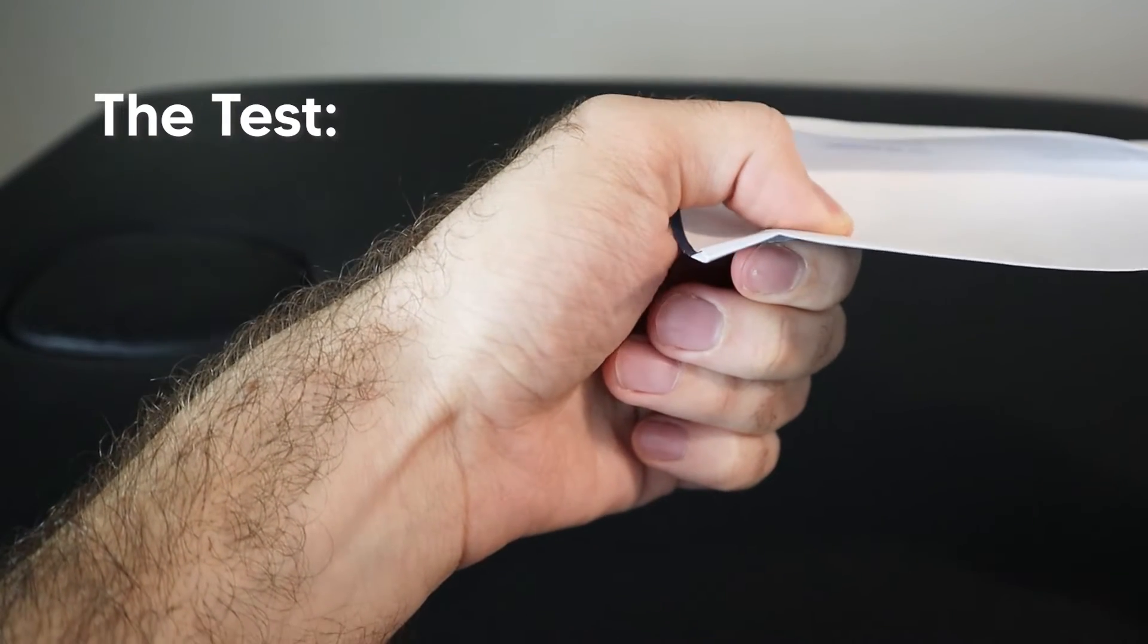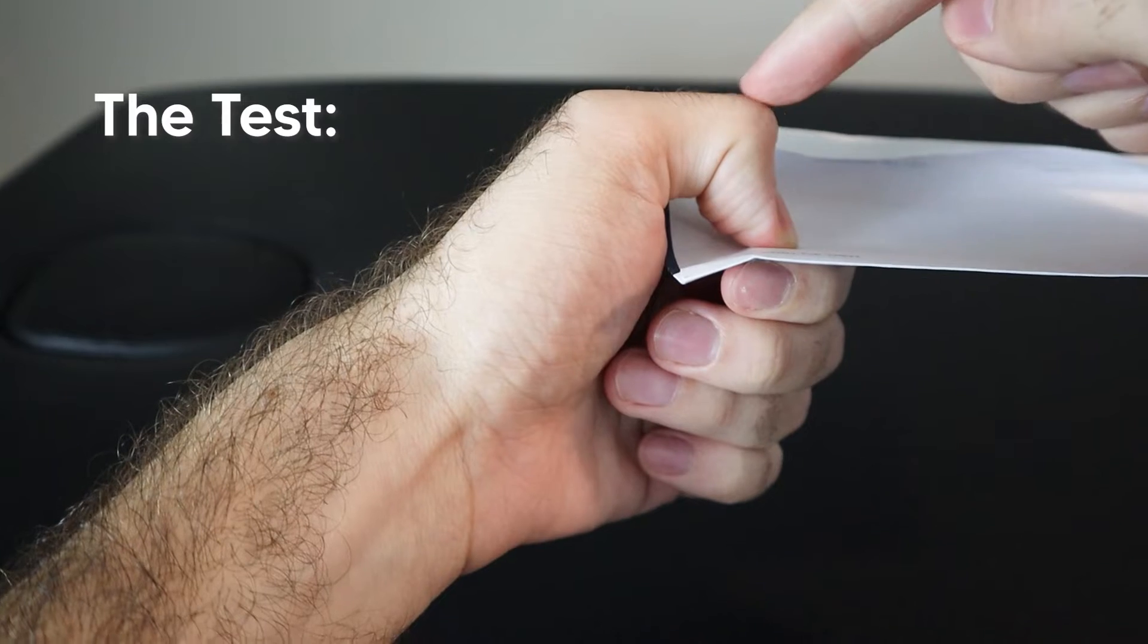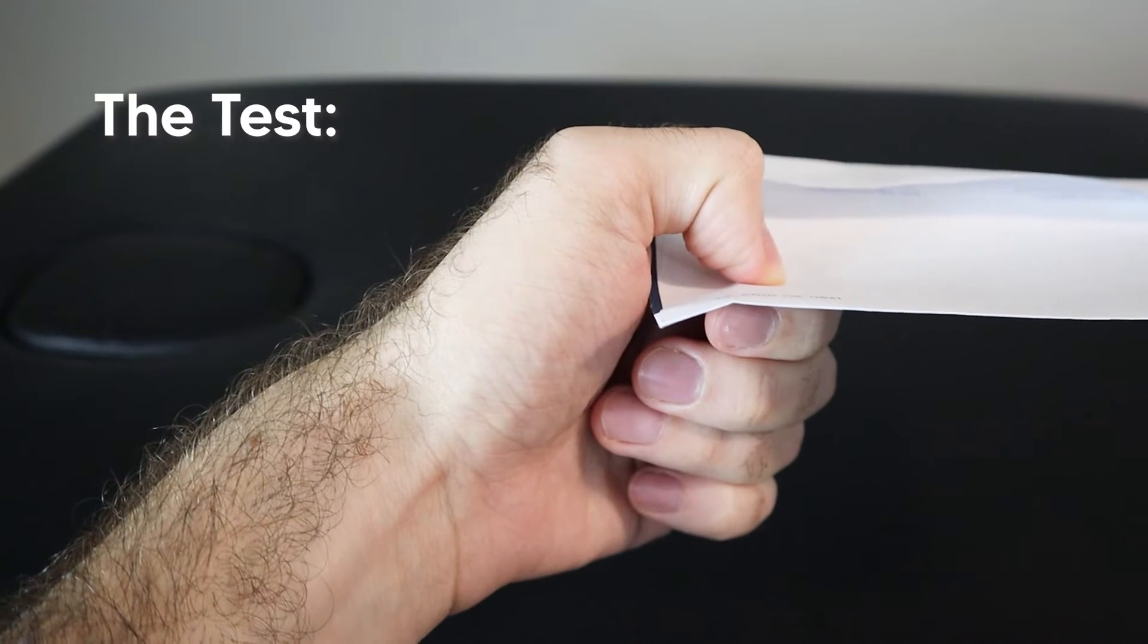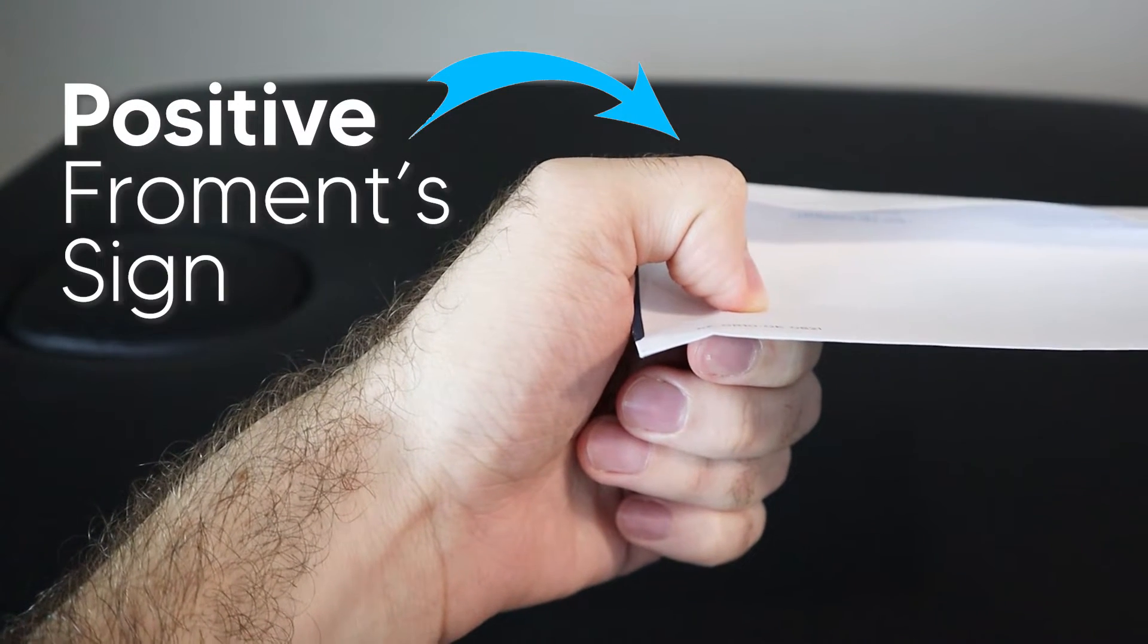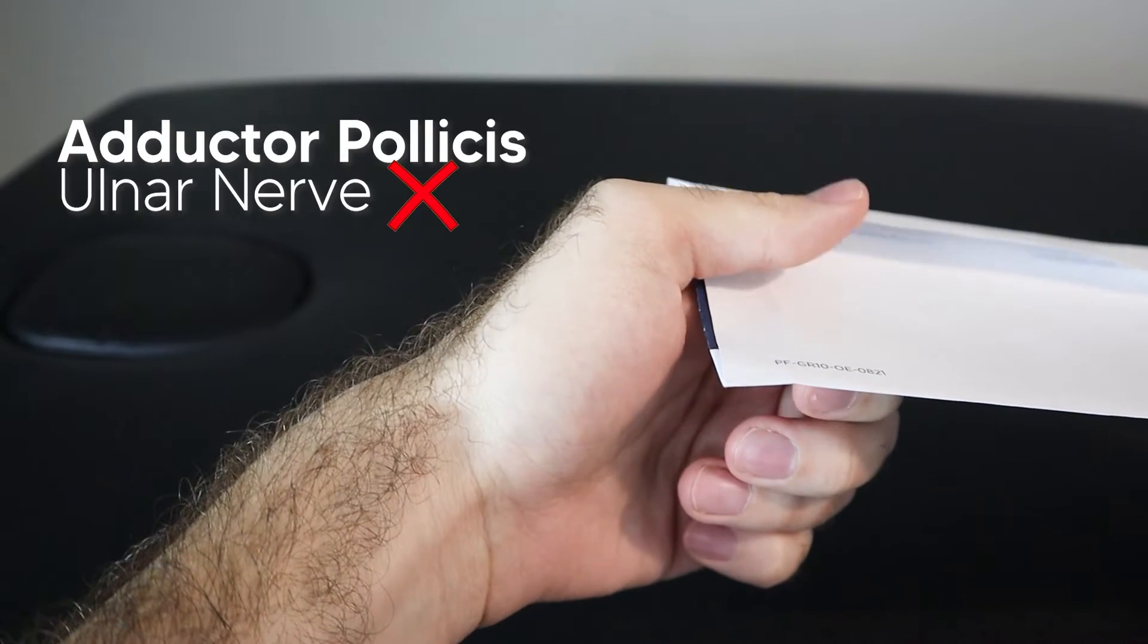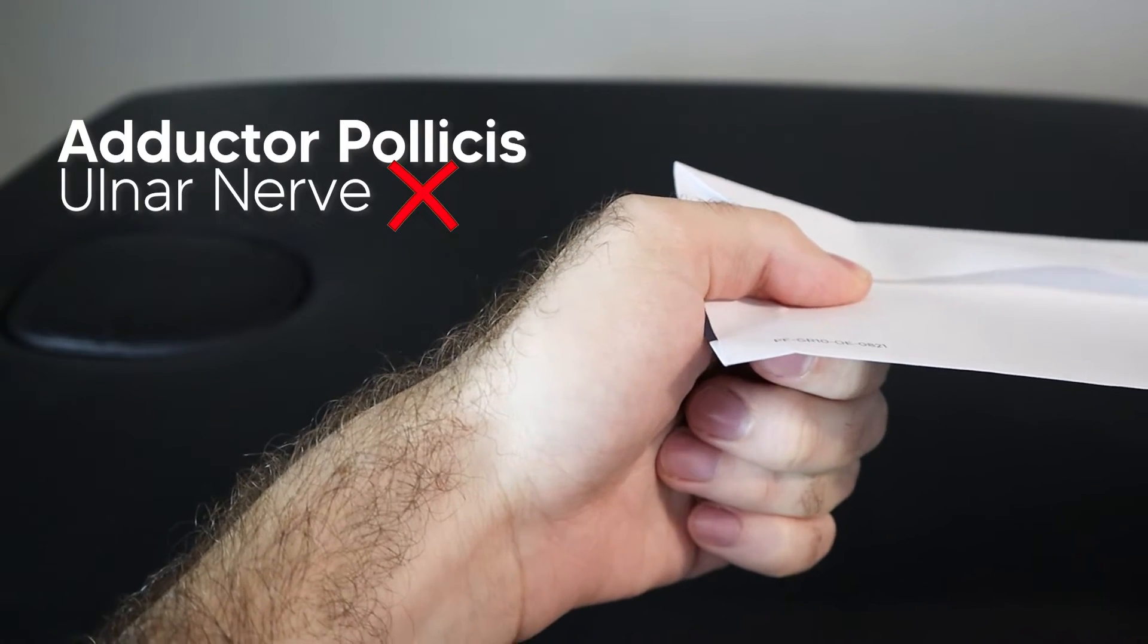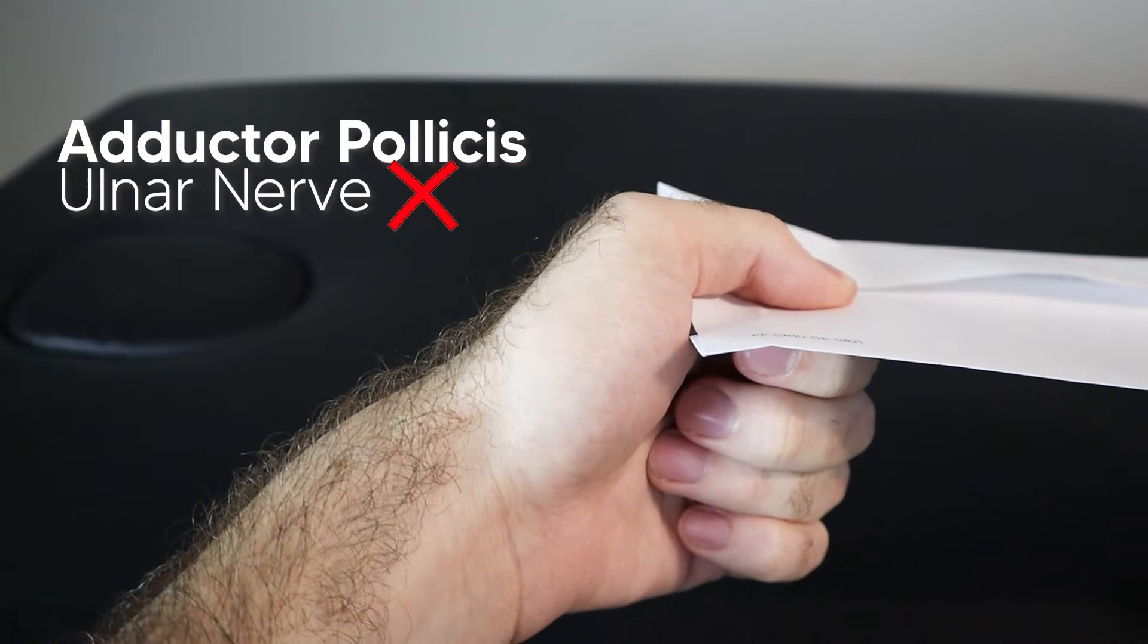So you're pulling, pulling, pulling. If you see that IP joint flex, that would be considered a positive Froment Sign. What that's telling you is that the adductor pollicis muscle is too weak to hold the piece of paper through adduction alone.